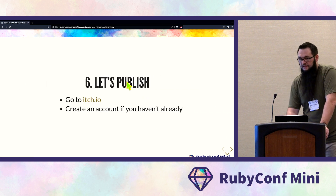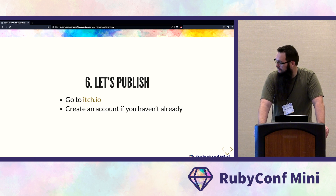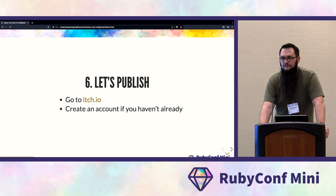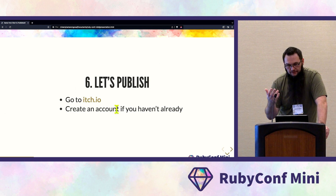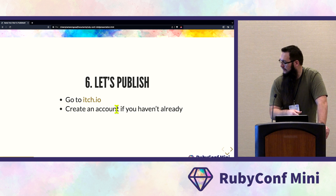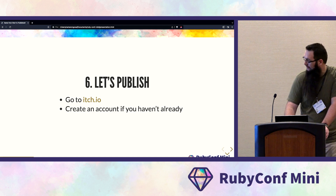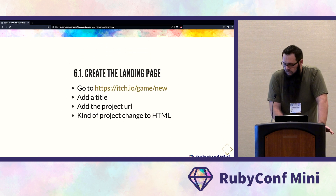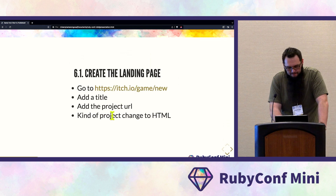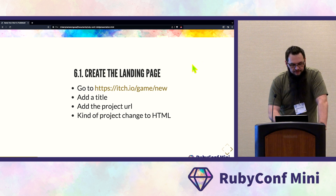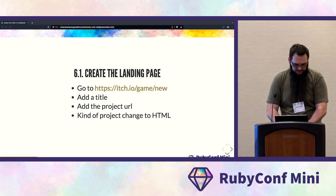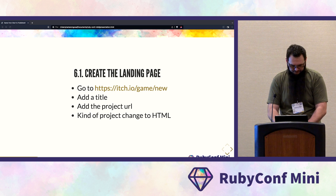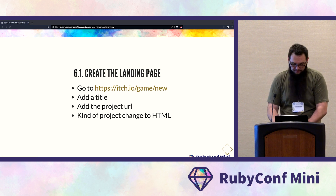We're going to start off by publishing. If you have internet access, go through these steps. First, create an itch.io account if you haven't. Then go to itch.io/game-new, which opens up a window to create the game page.